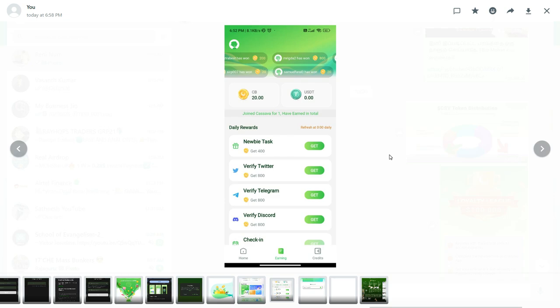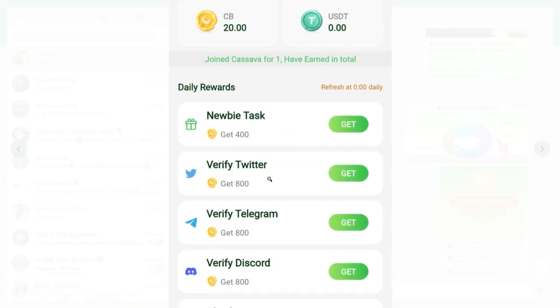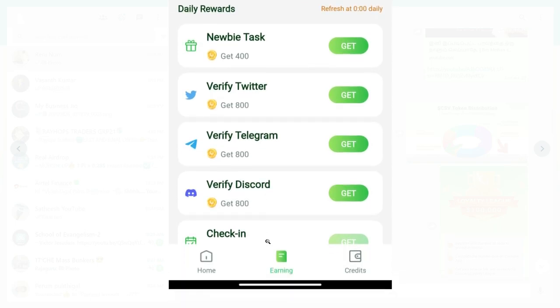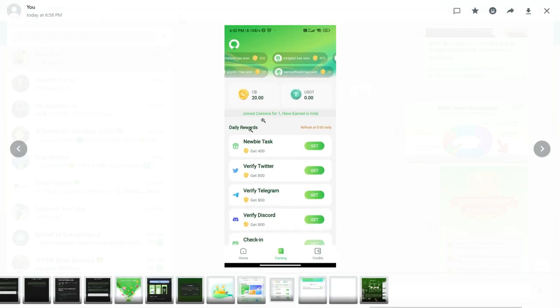The tasks include newbie tasks: Twitter, Telegram, Discord. There is also a small task section — just complete these.